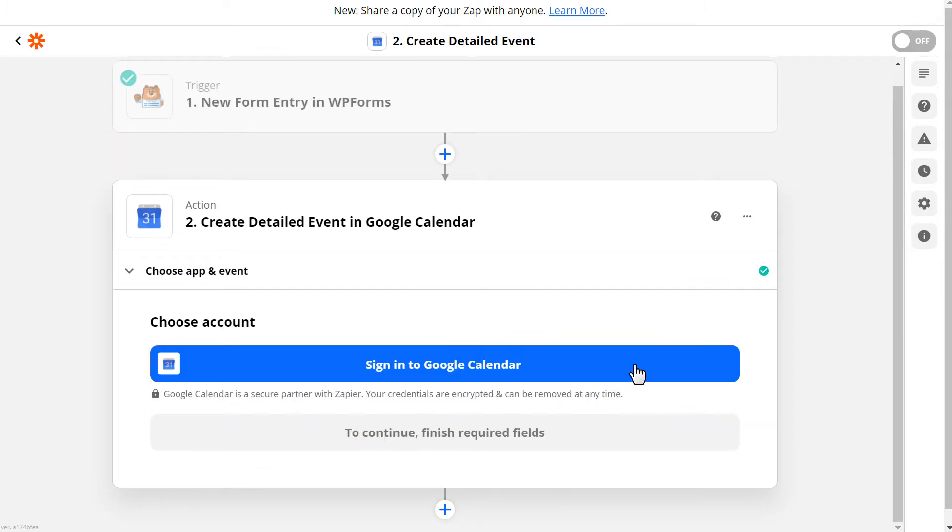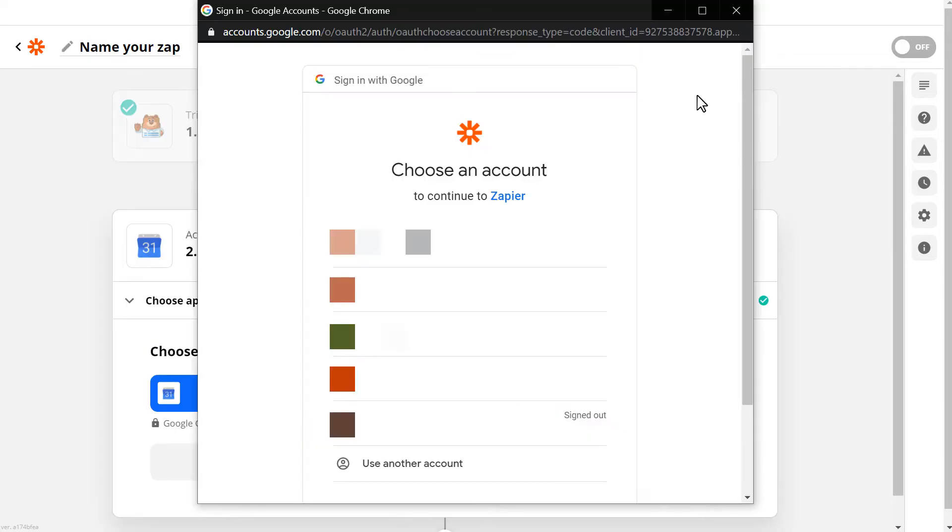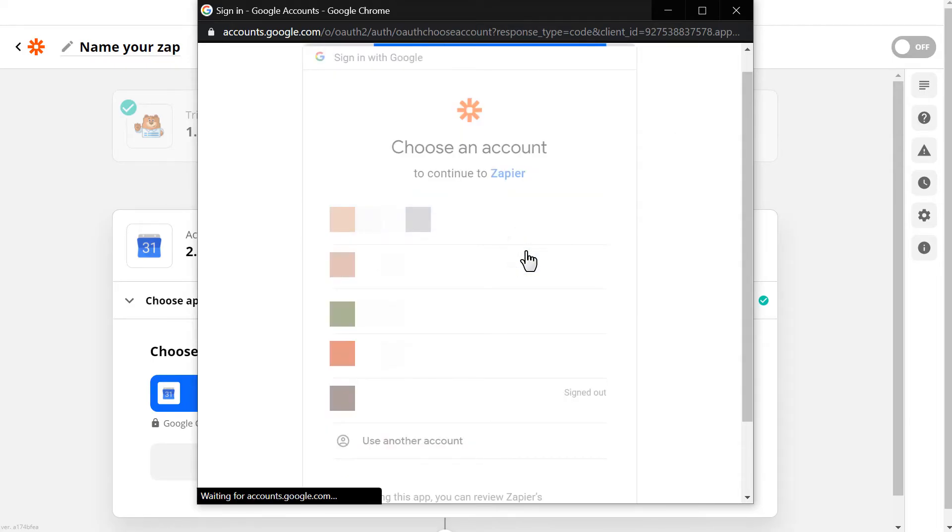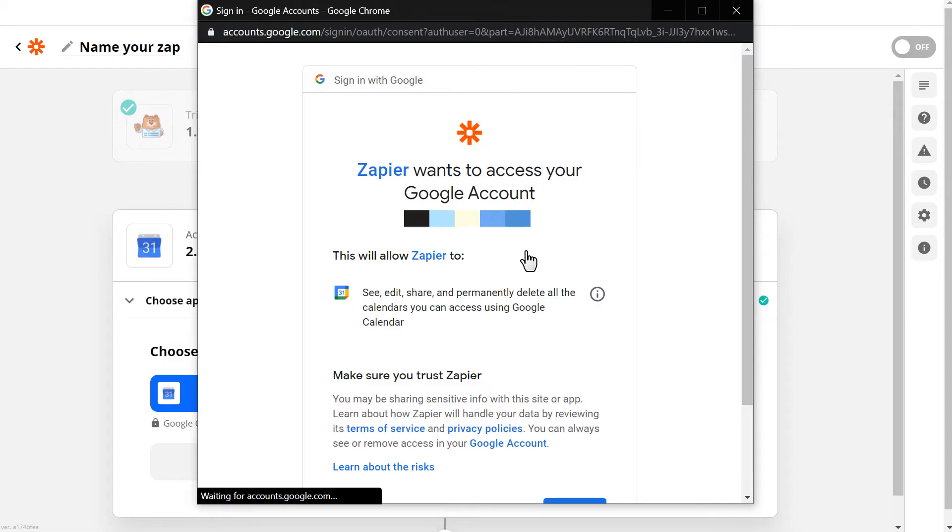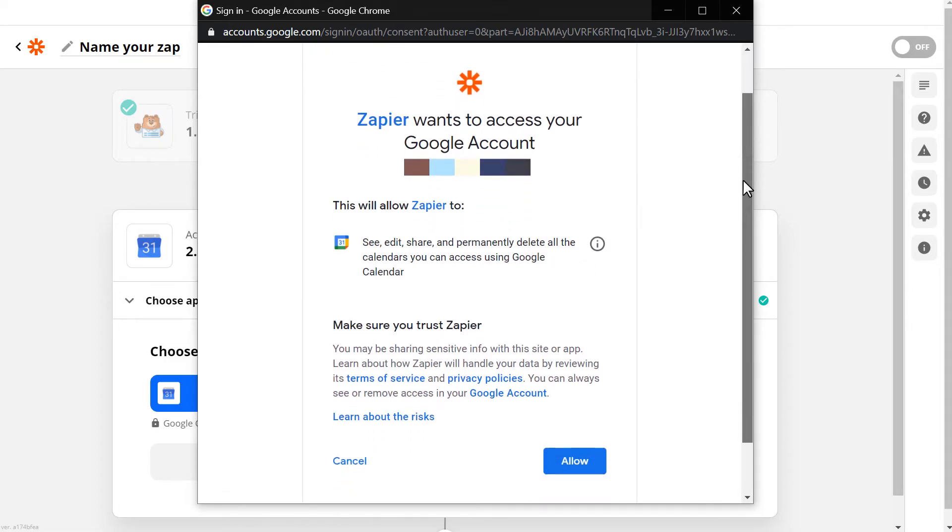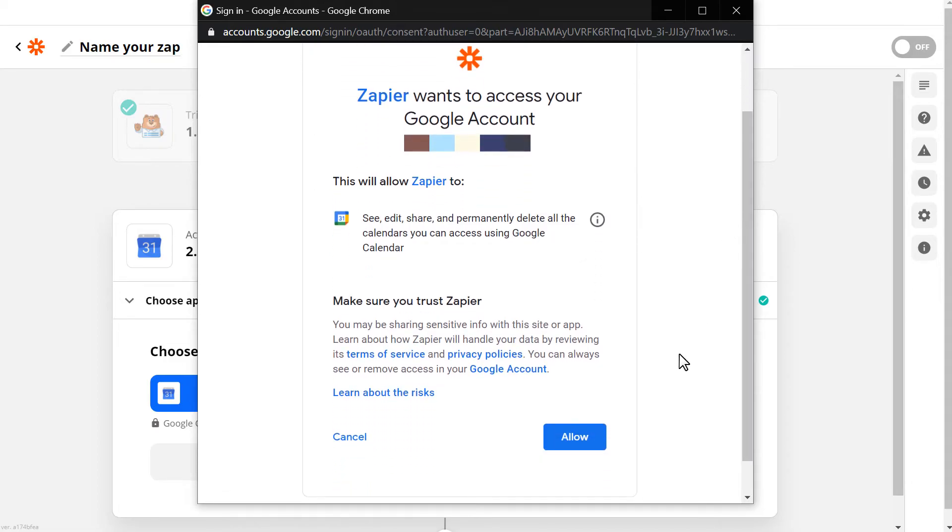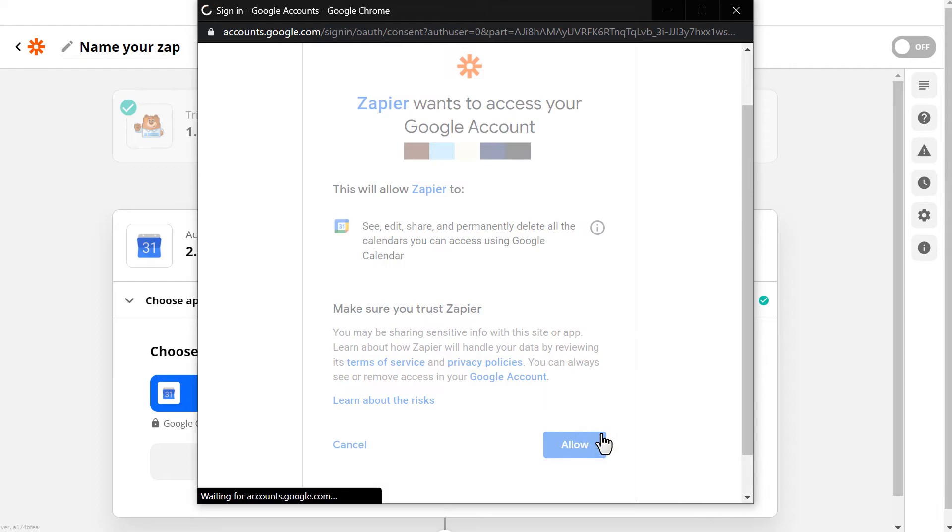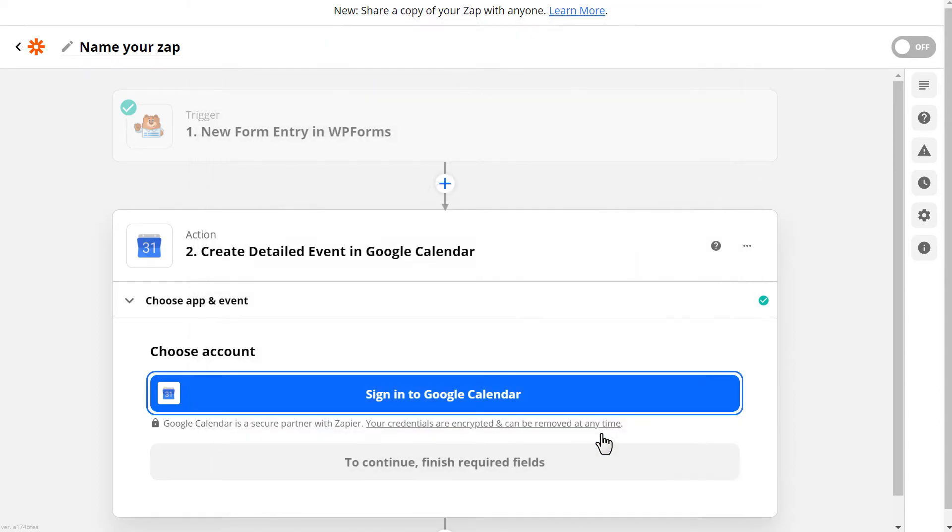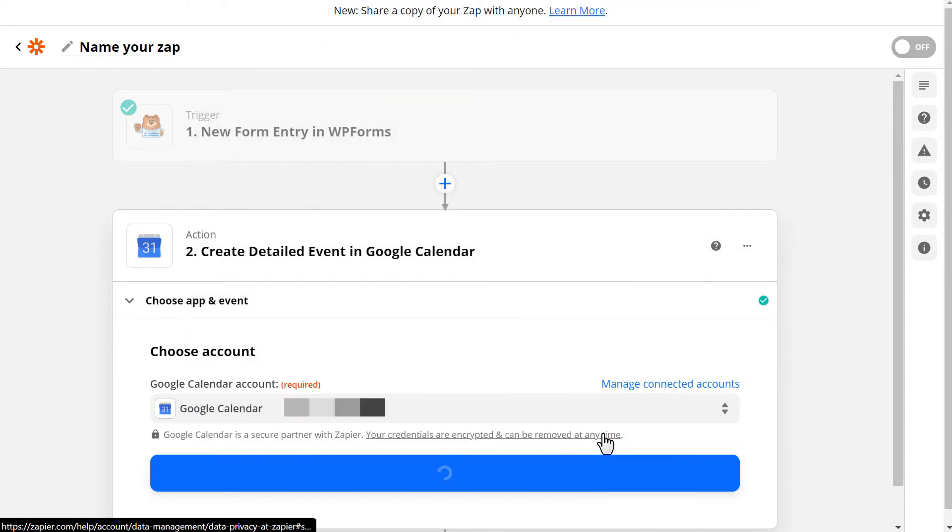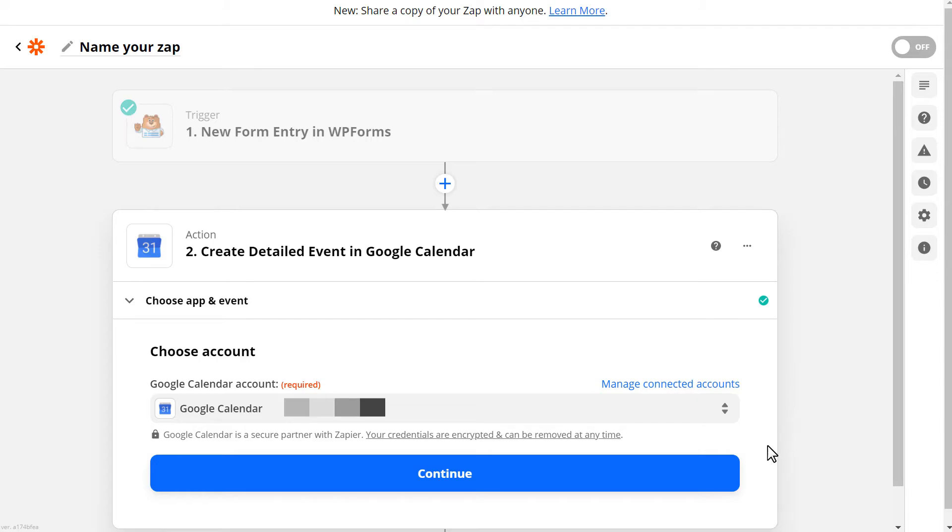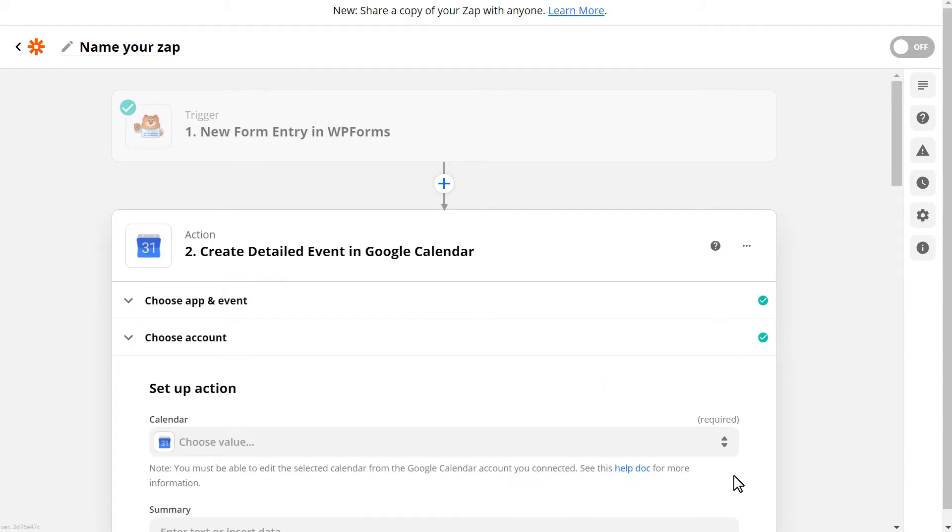You'll then need to connect Google Calendar to Zapier. Start by clicking Sign in to Google Calendar to sign into your account. If you have more than one Google account, just choose the one you want to connect to Zapier and sign in. When you've selected the appropriate account, click on the Allow button to allow Zapier to access your Google Calendar. You'll then see that you've given Zapier access to your Google account.